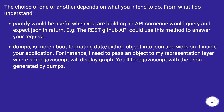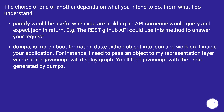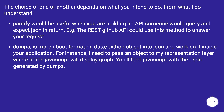The choice of one or another depends on what you intend to do. jsonify would be useful when you are building an API someone would query and expect JSON in return — e.g. the REST GitHub API could use this method to answer your request. dumps is more about formatting data or a Python object into JSON to work on inside your application — for instance, passing an object to your representation layer where JavaScript will display a graph, feeding JavaScript with the JSON generated by dumps.